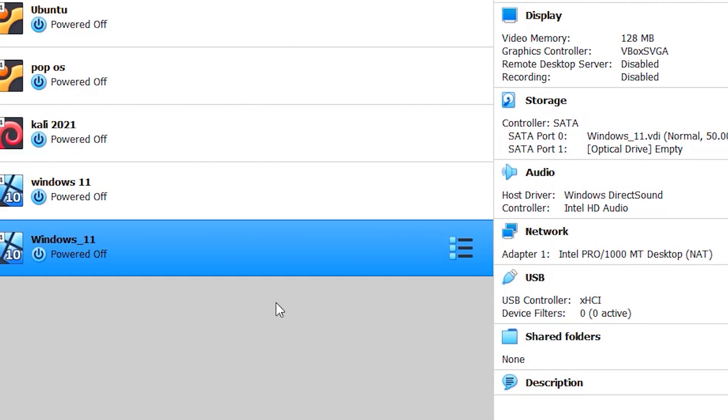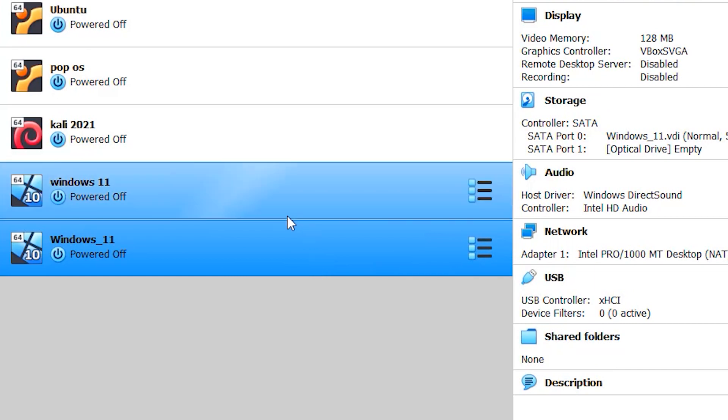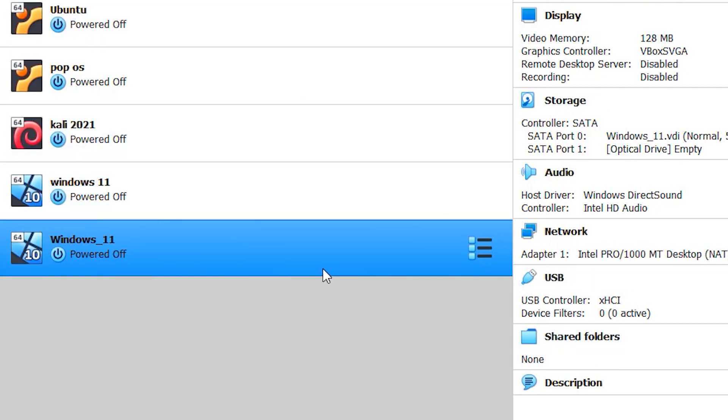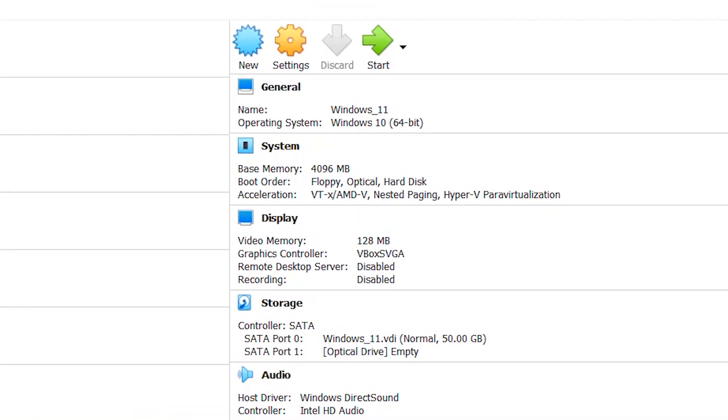Now it's created and of course, you don't get all these. We need to tweak some settings. Select this and go to settings.